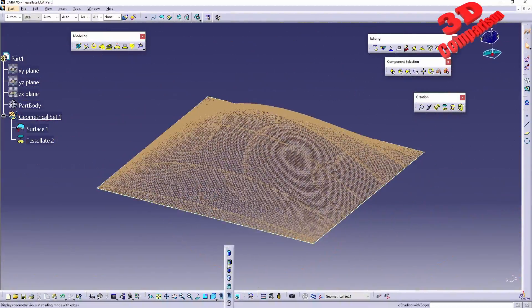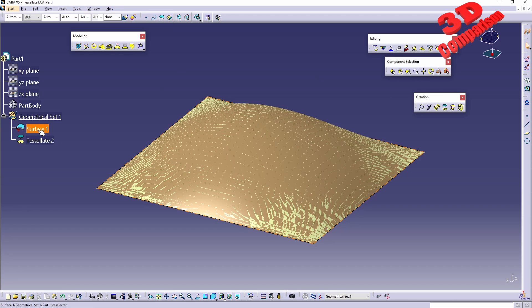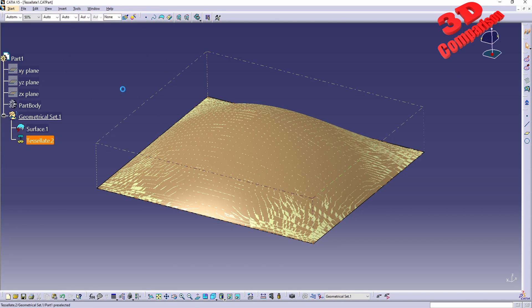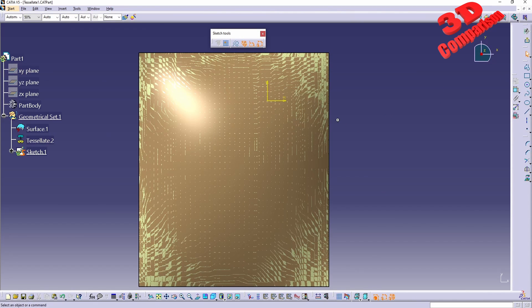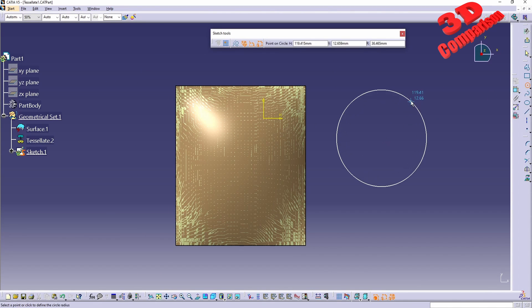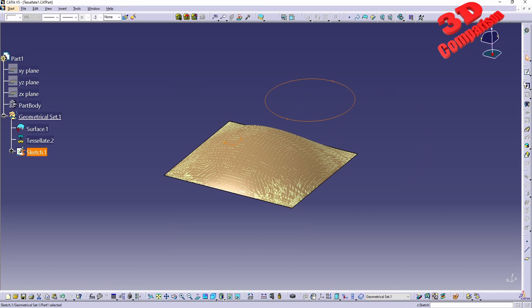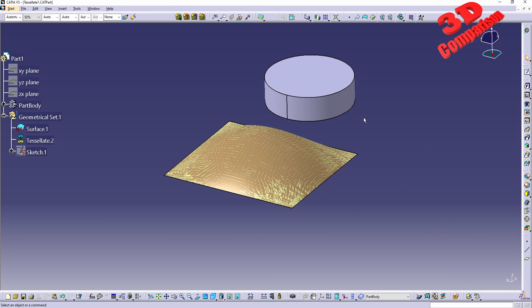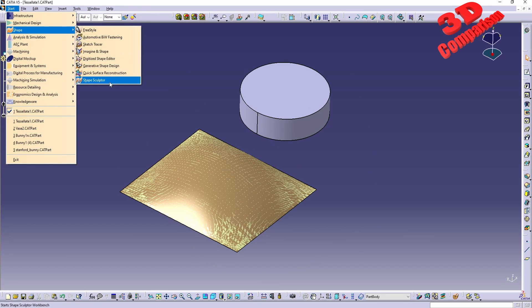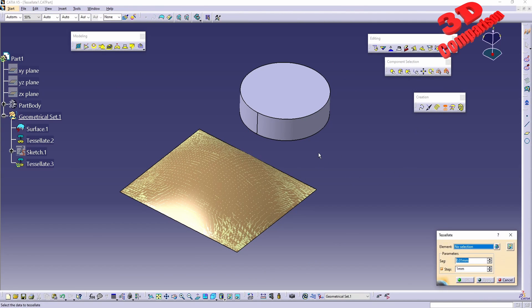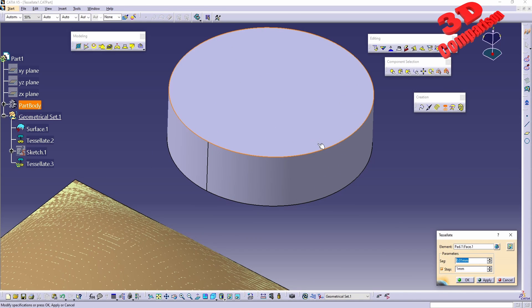Now with tessellation you can also work with different types of elements. It's not always needed to have them surface based. For example, if I will go over here with Part Design, let me just do a rapid extrude. I will create a circle and I will have this extruded - let's see, 20 millimeters should be fine. Now if I will go back to Shape Sculptor, go back to tessellate, we're gonna see that for the selection I can specify faces.